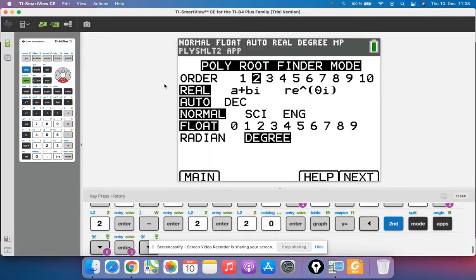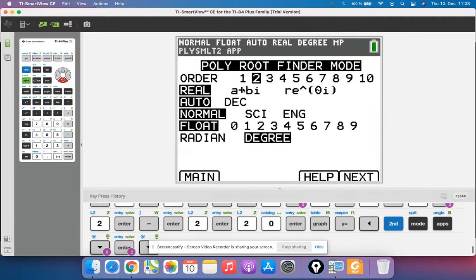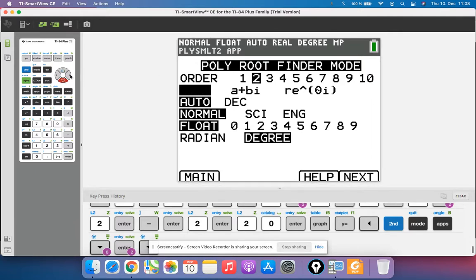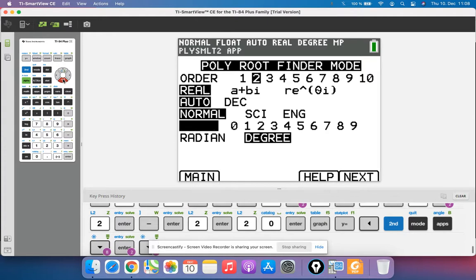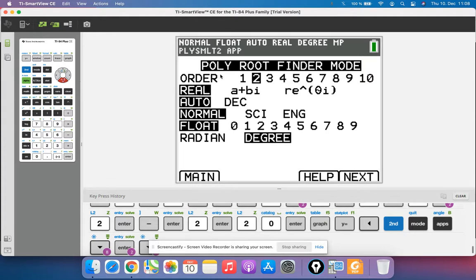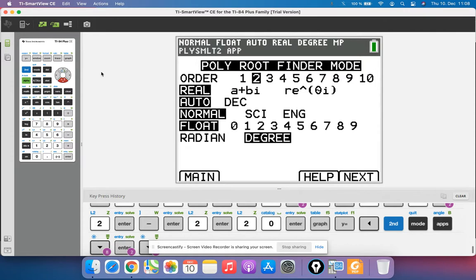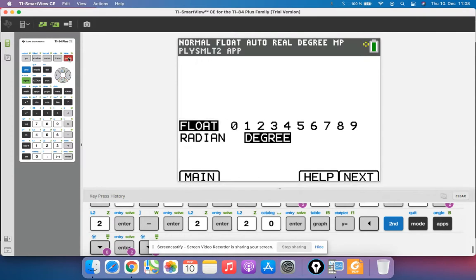And then we want real solutions. HL might be trying to find imaginary solutions at some point - so that would be the a plus bi. And then the radian and degree is not going to matter for this function because it doesn't have sine or cosine in it. You shouldn't have to worry about that. So then to click next, I hit graph.